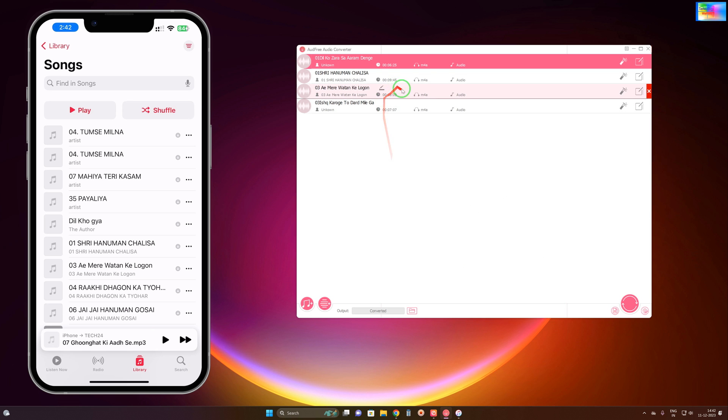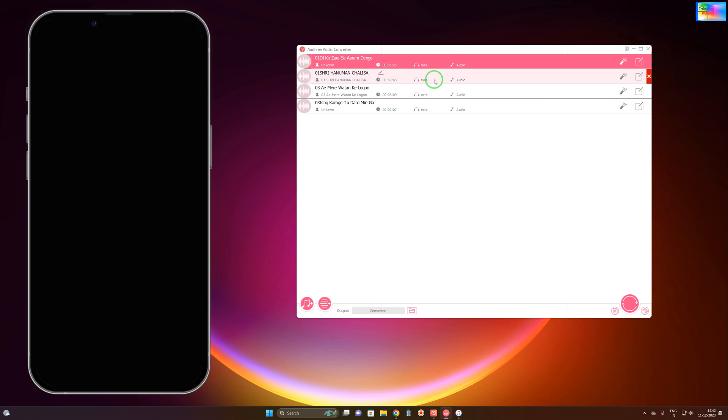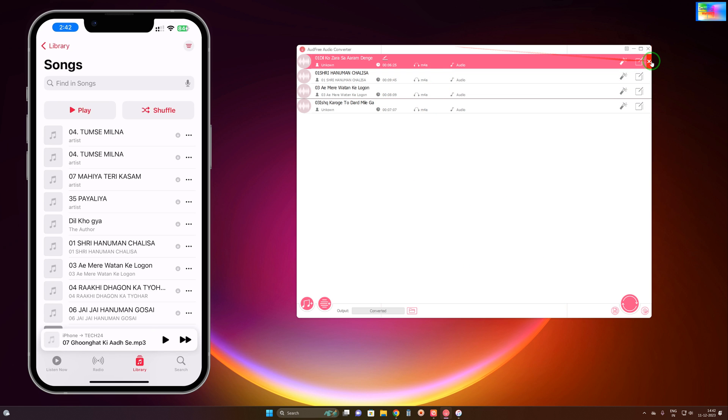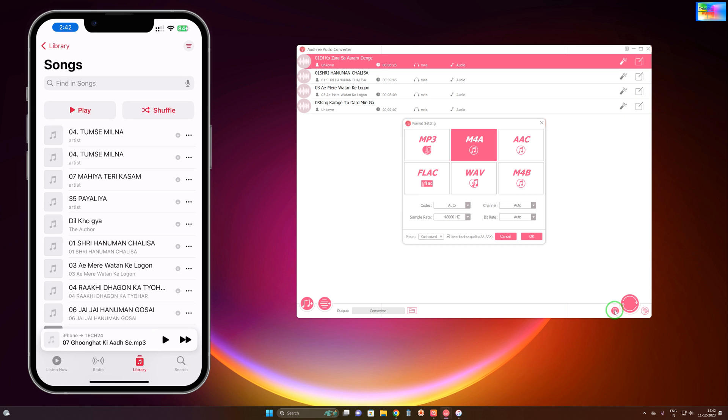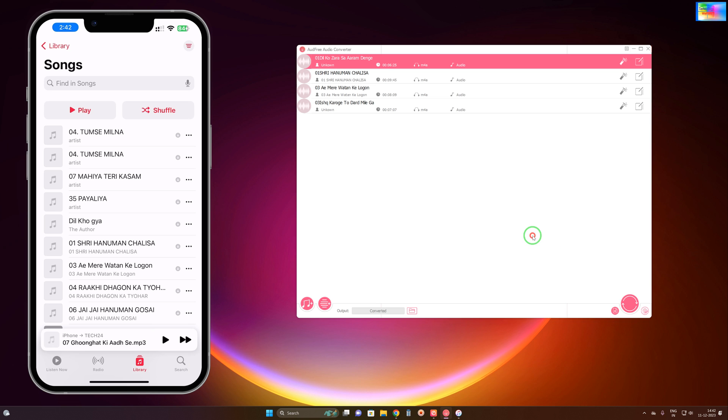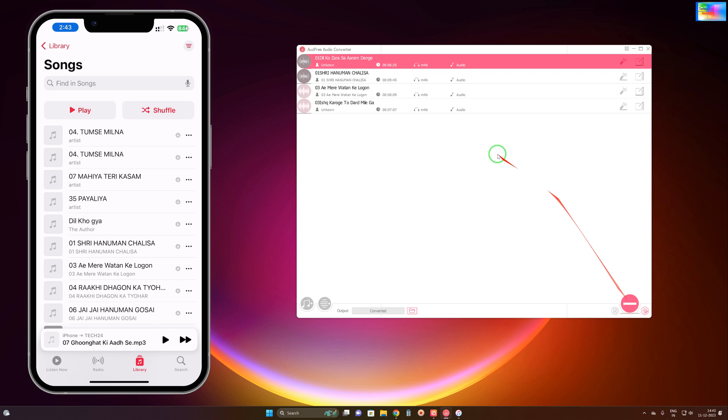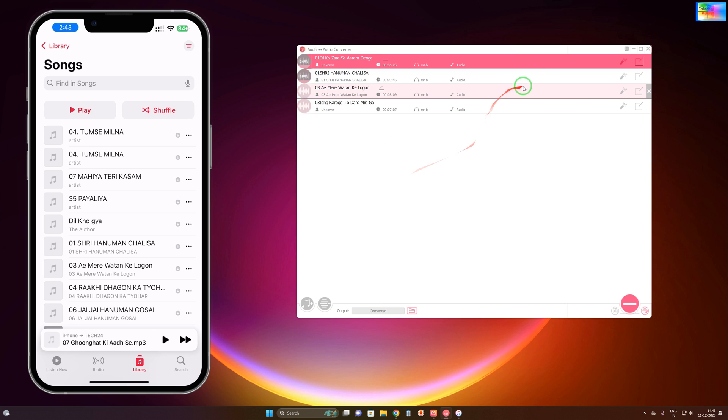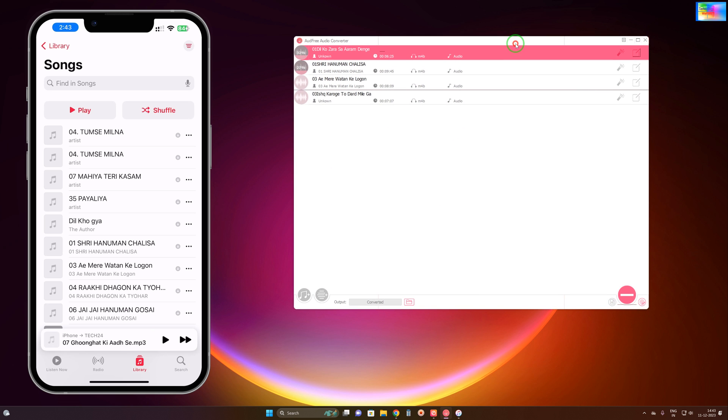If you would like to change the format again, just click here and select m4b. Now it's set to m4b. Just hit this button to convert.